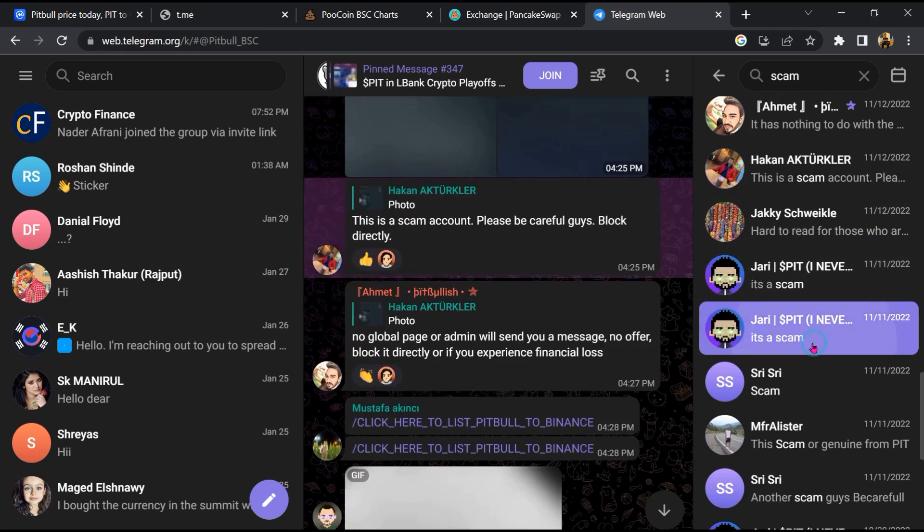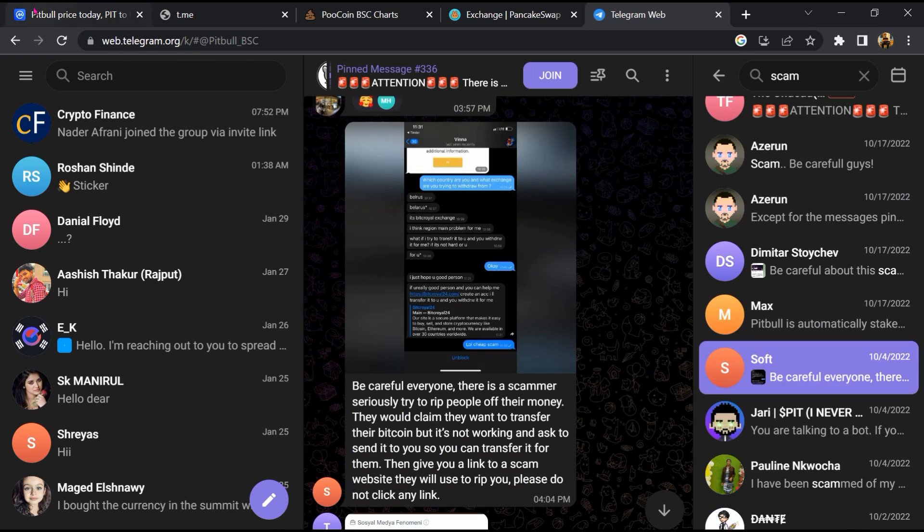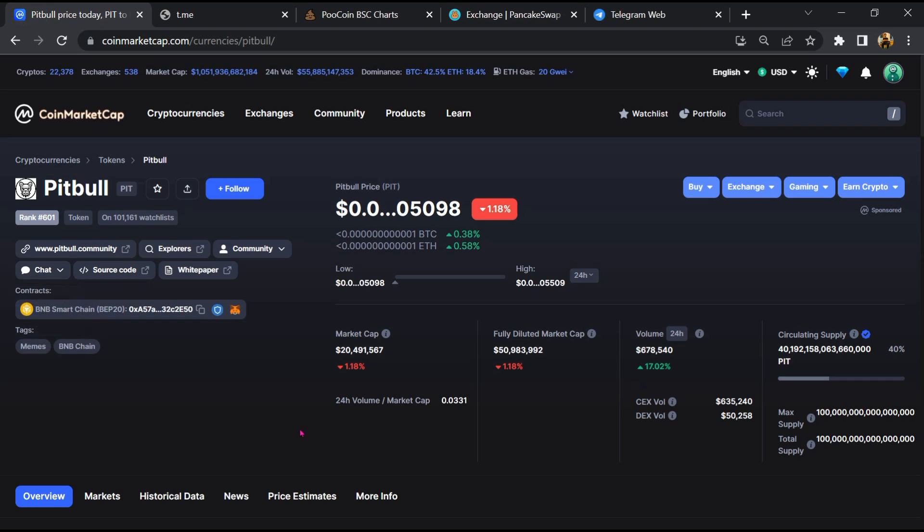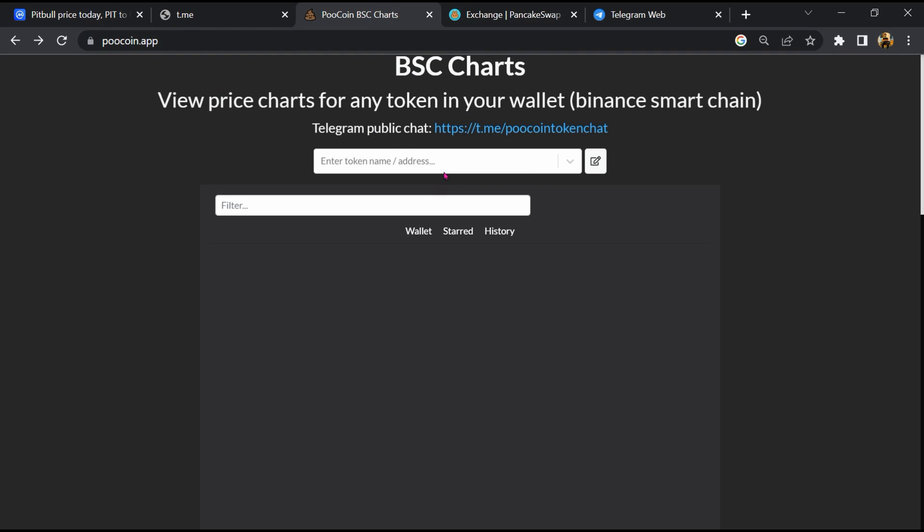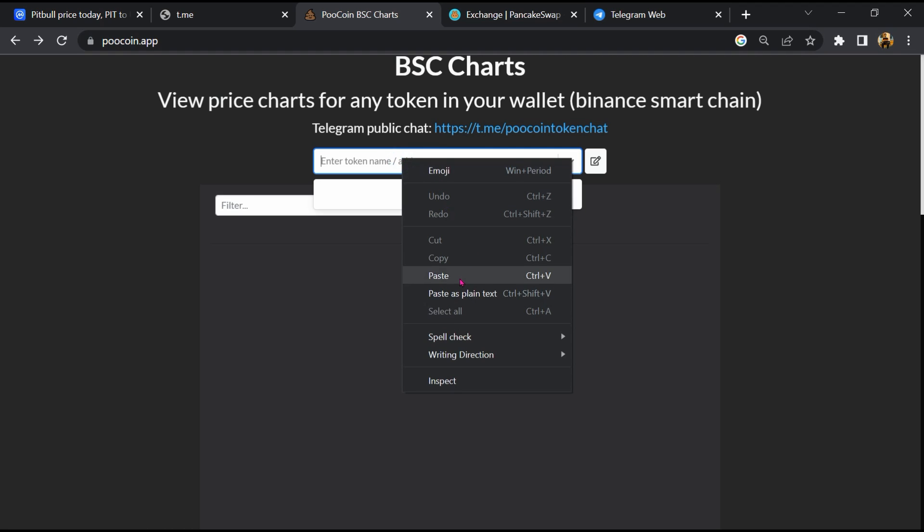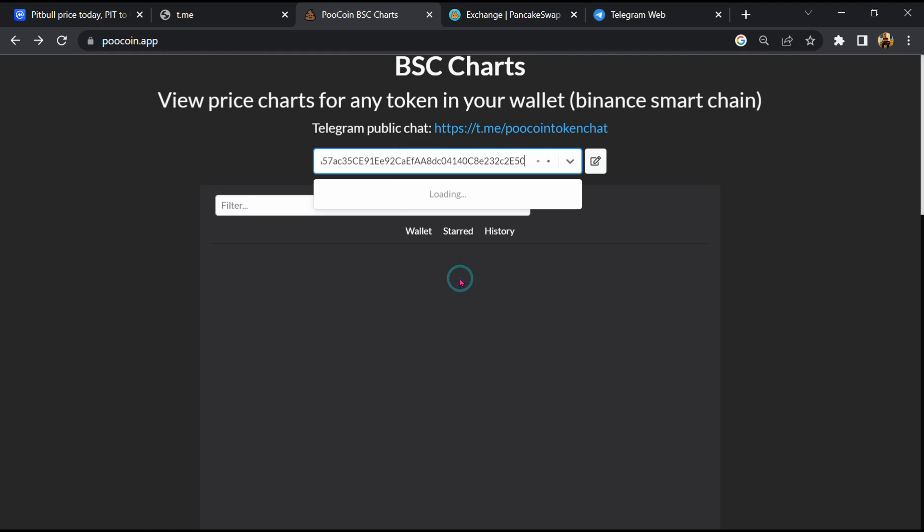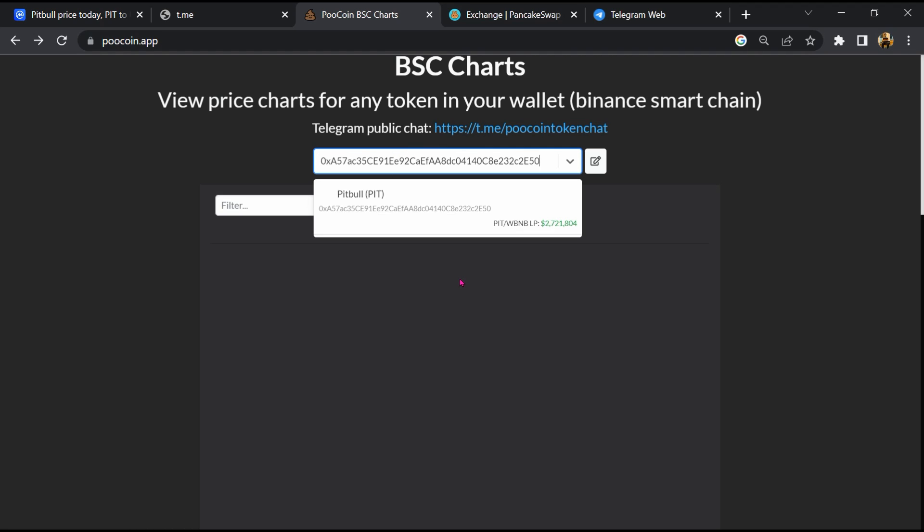After that, go to CoinMarketCap, then you will copy this address and open to coin exchange. Now here you will paste the address, then you will open this token.